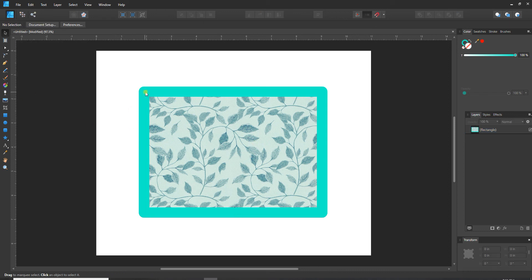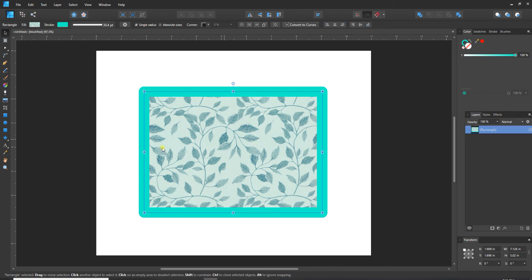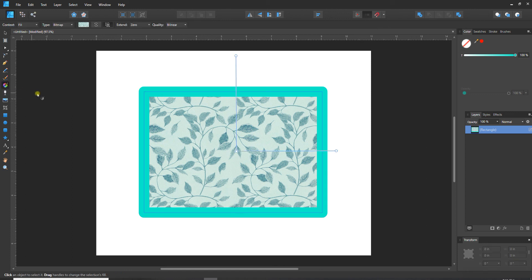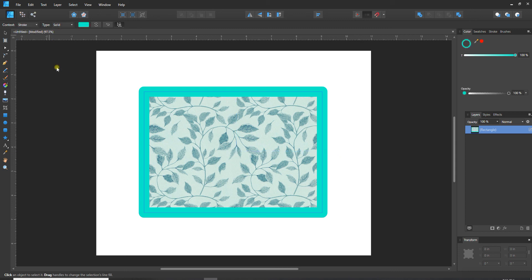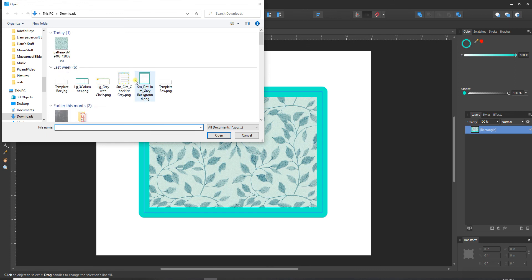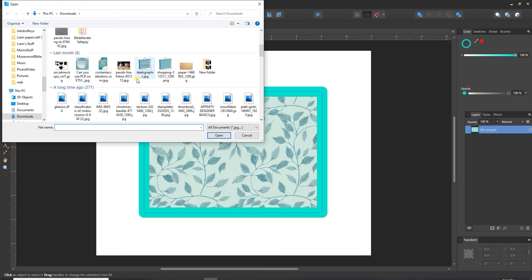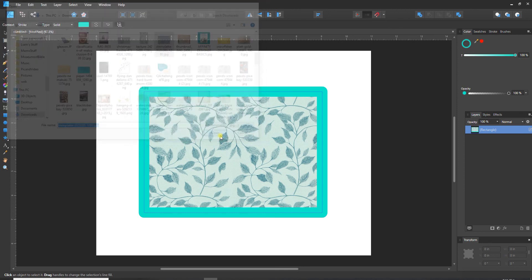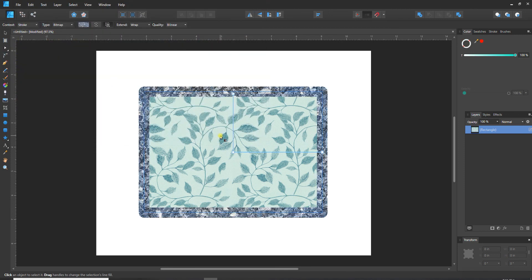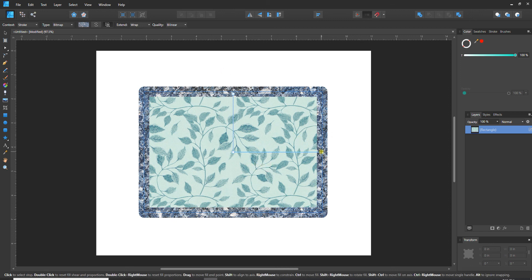Now with the object selected I can go back to the fill tool and this time I want the context to be stroke, and then type bitmap. Then I can just look for something to fill it with, so maybe some sparkly something. That looks awful but you get the idea.